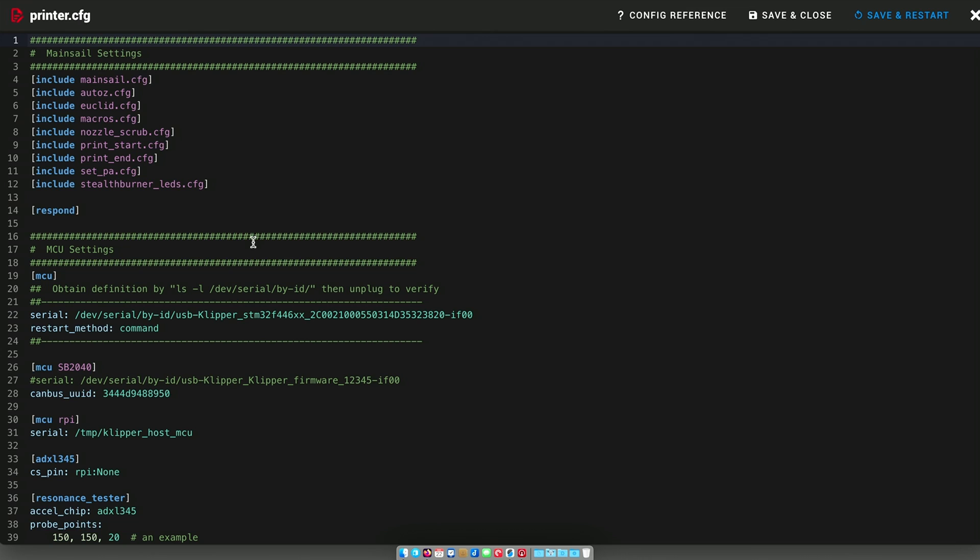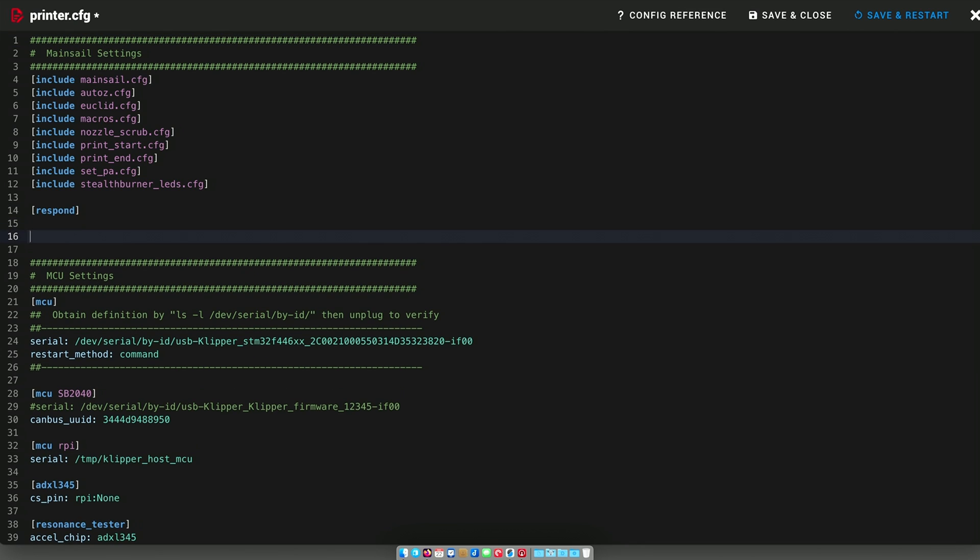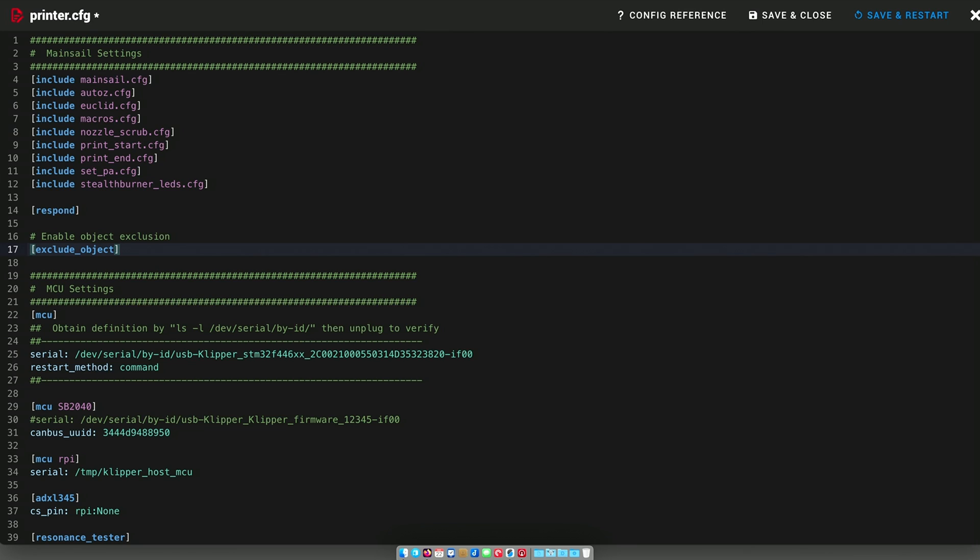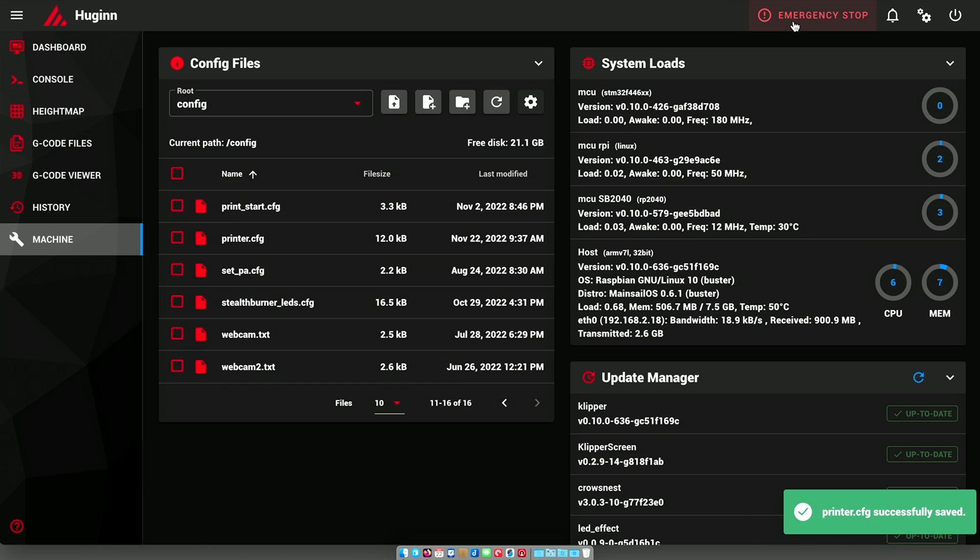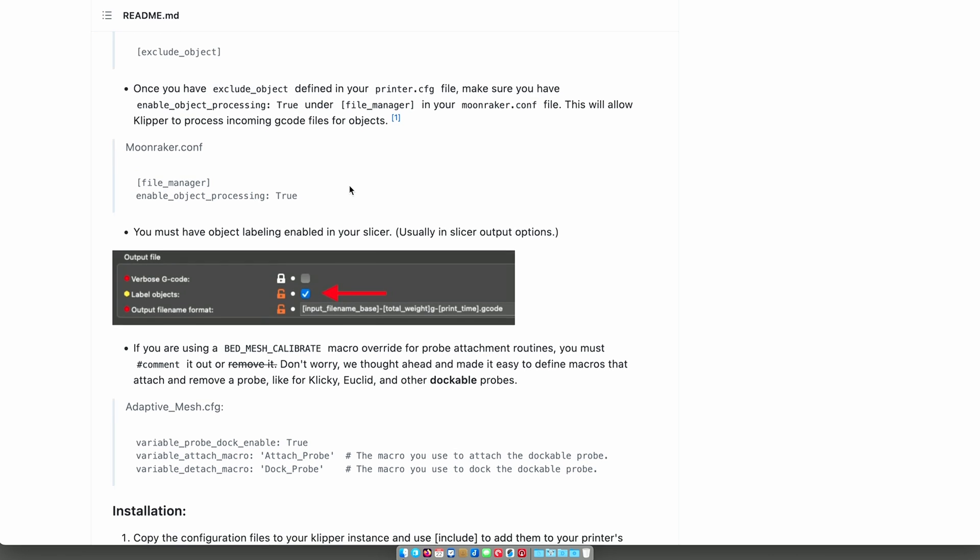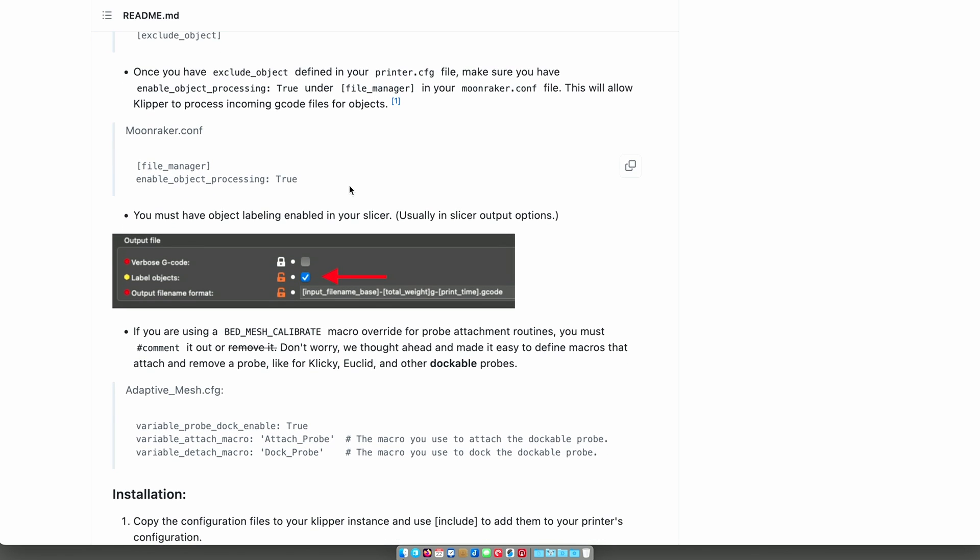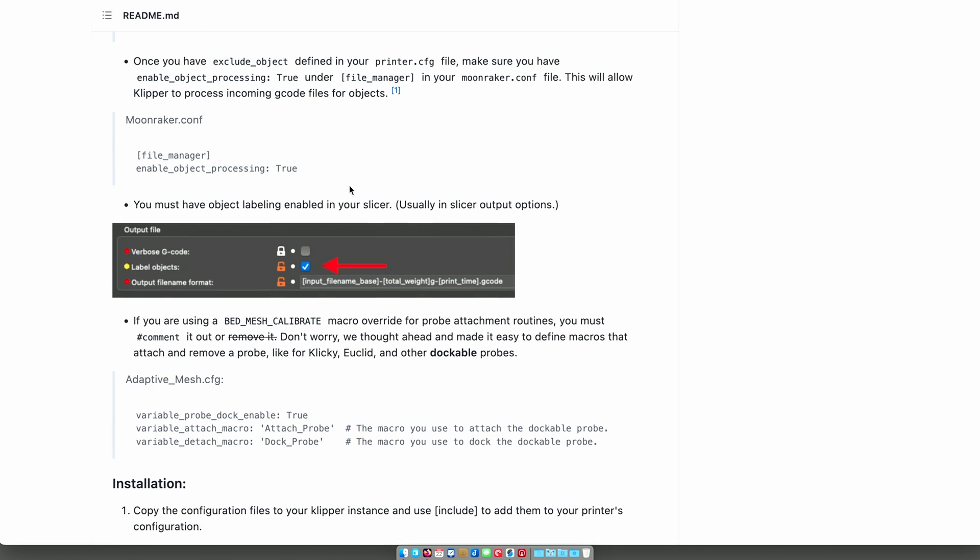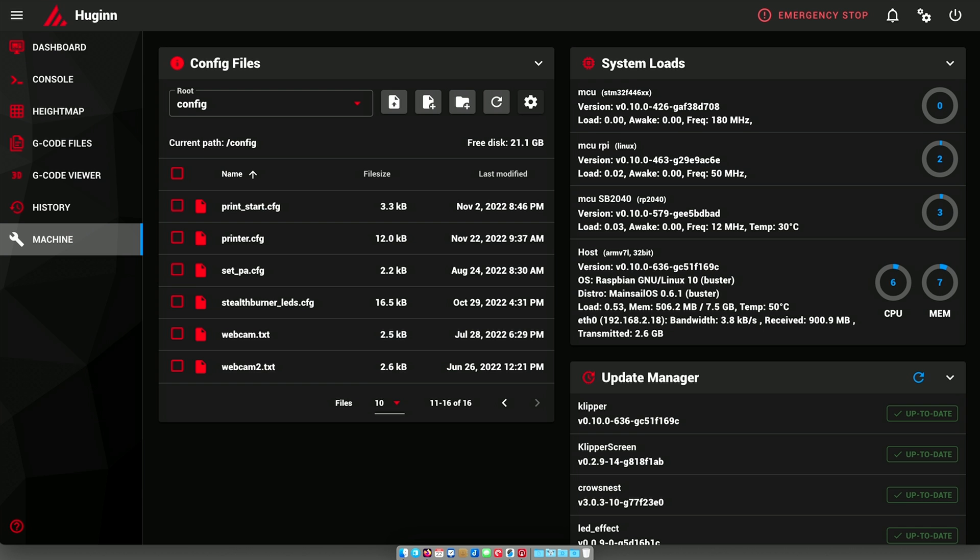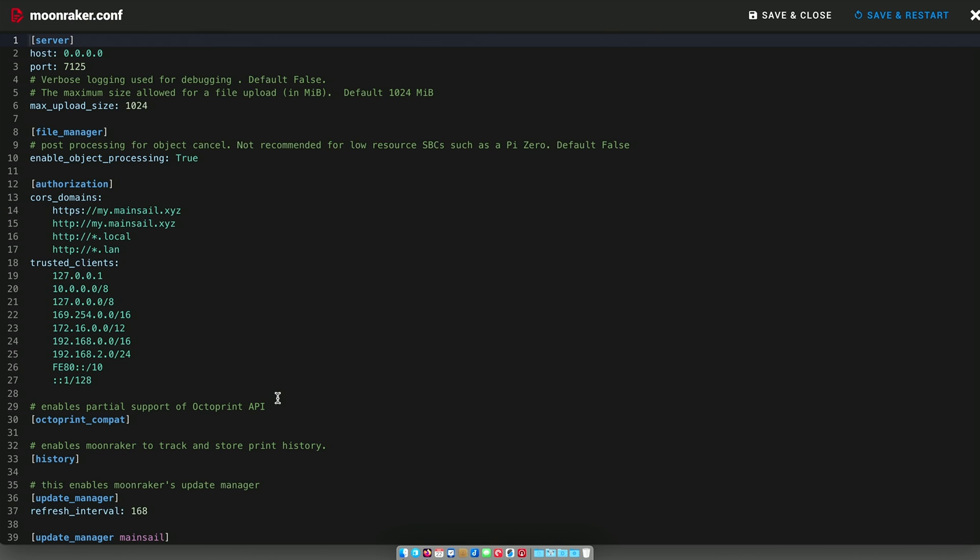So with that done, exclude object is now in my printer config. Make sure you have enable object processing enabled in Moonraker. So let's go to Moonraker. File manager enable object processing is true, so that's done.